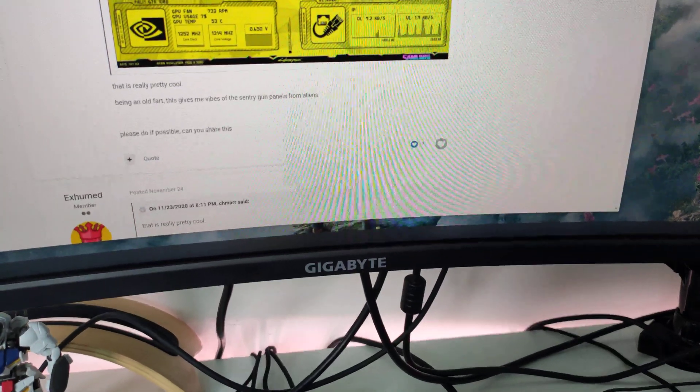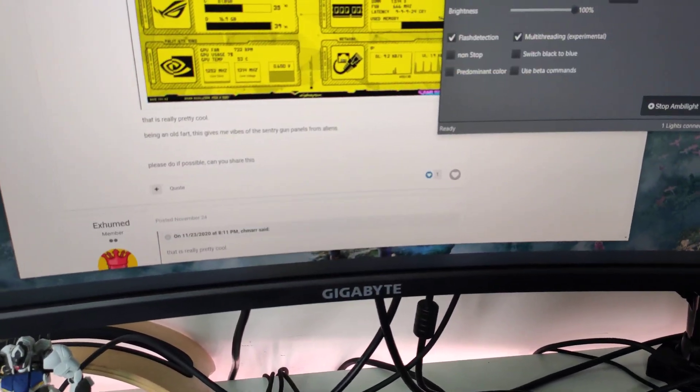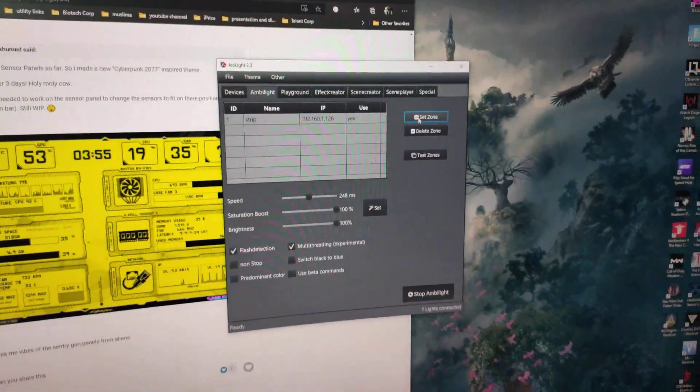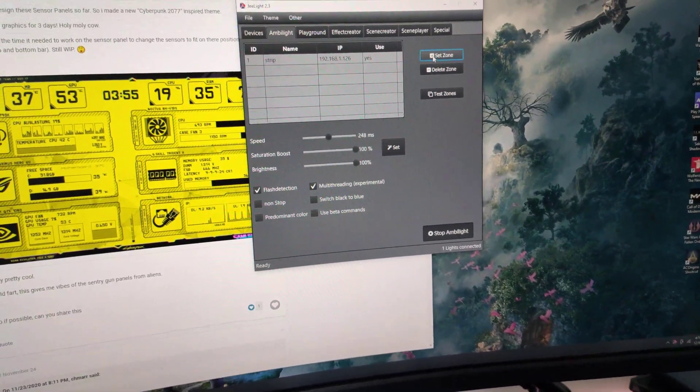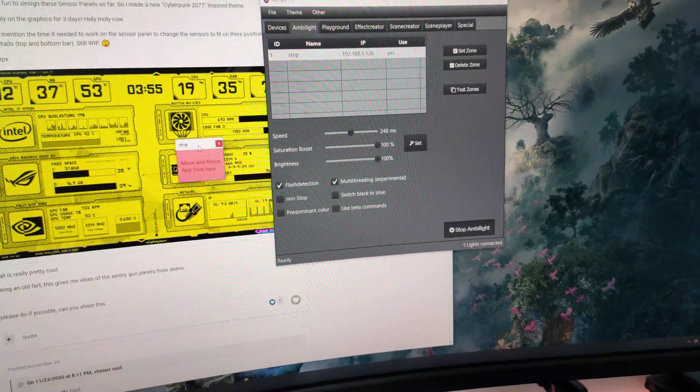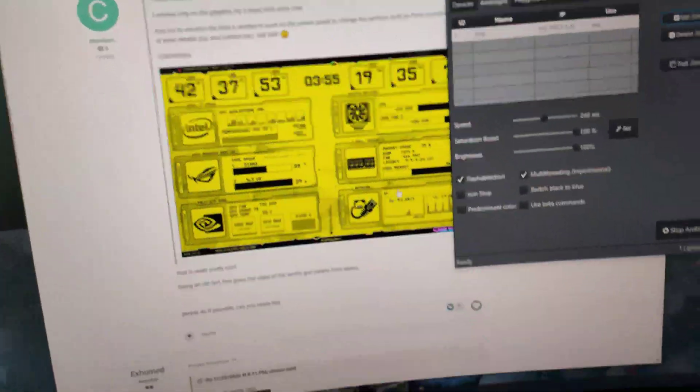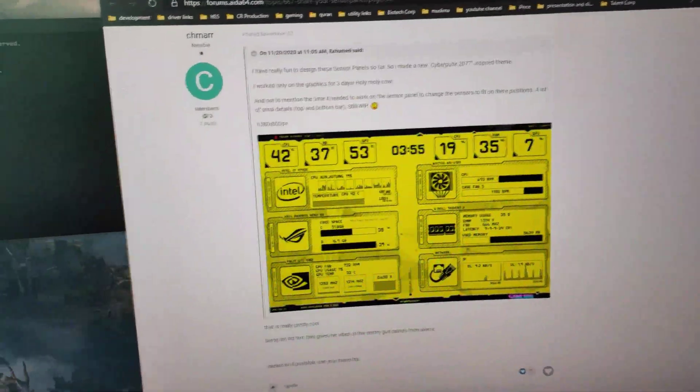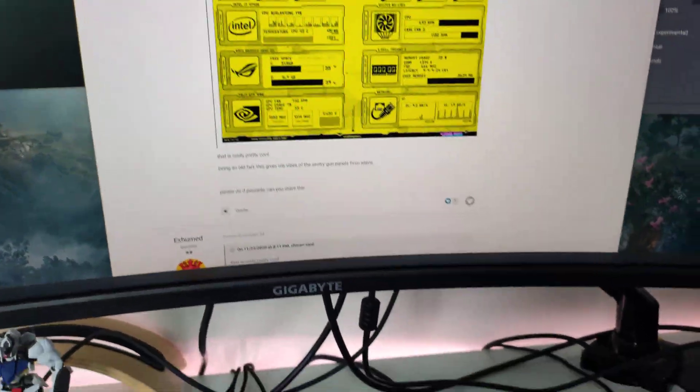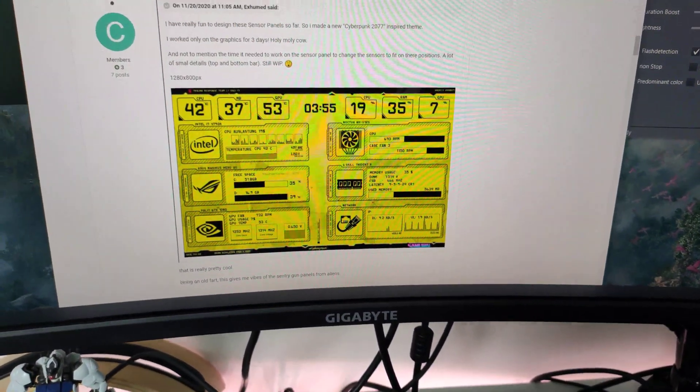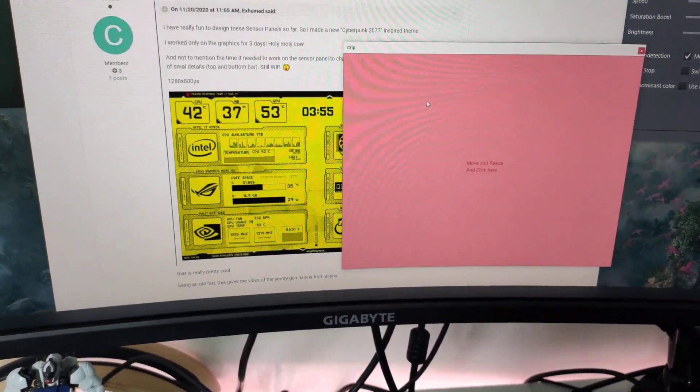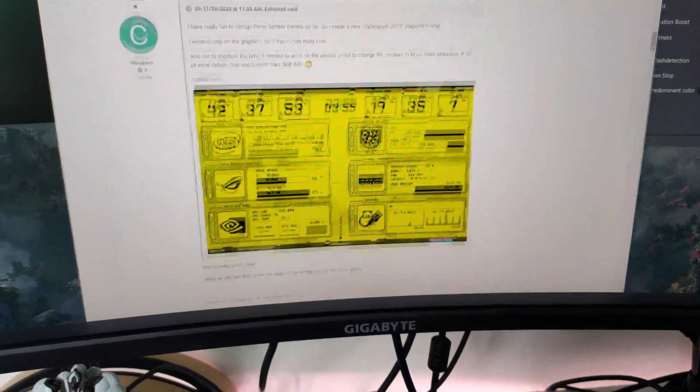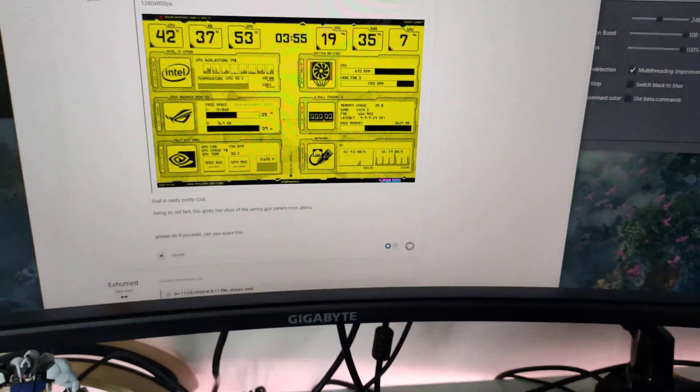You can even define the region of where the color should pick it up. You can say set zone and make it really big. Now if it's in the center, your color code will change based on what the screen sees. How this can actually work is you can have it in the center and play your games, and the colors will change according to what's on your screen.